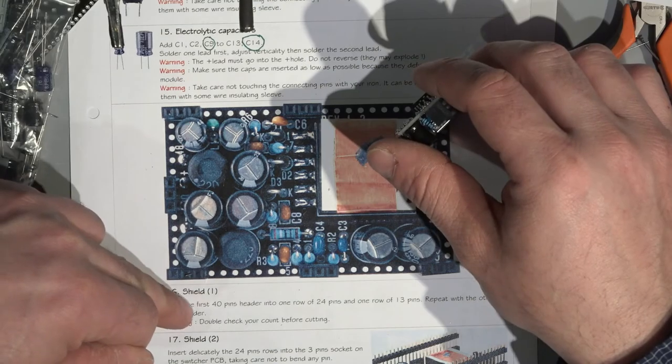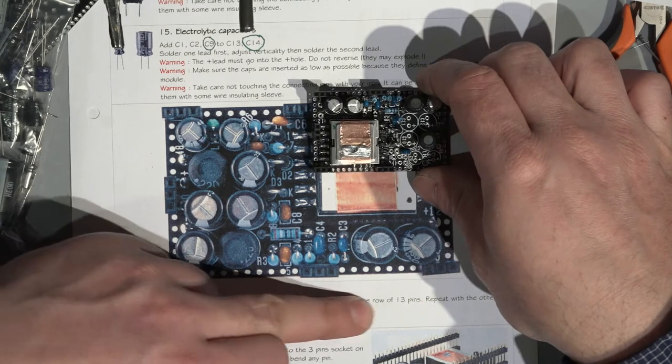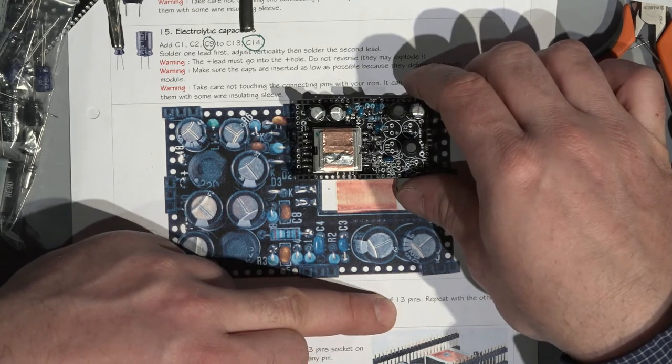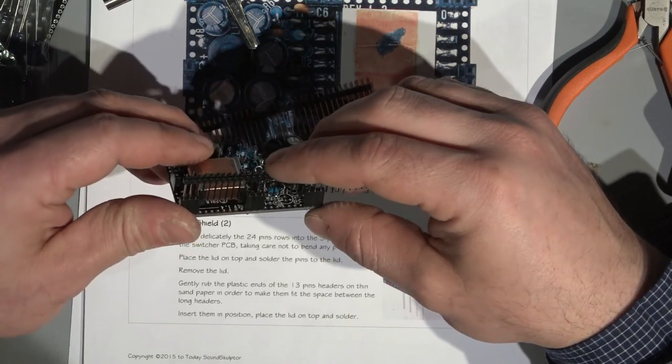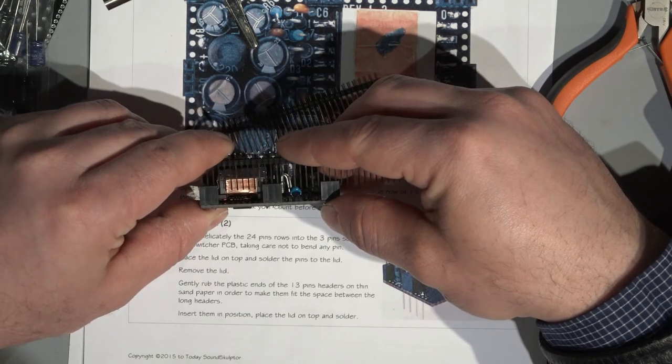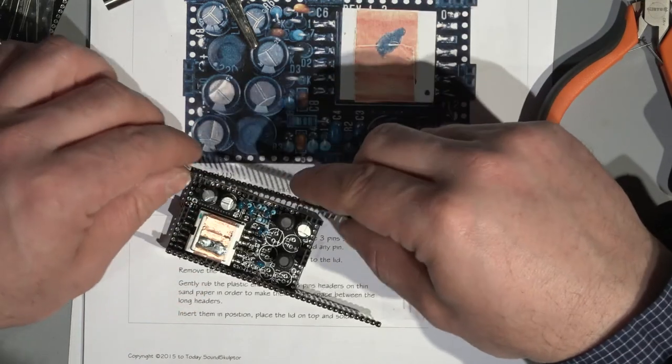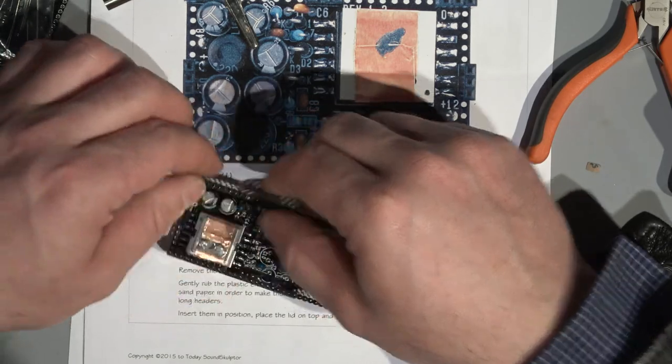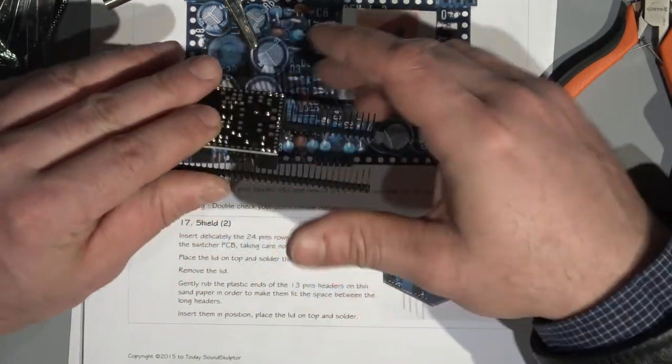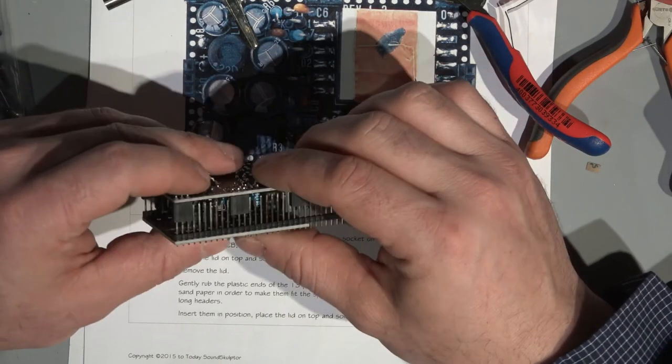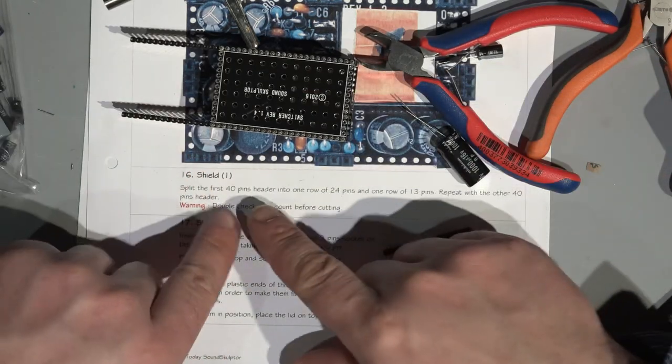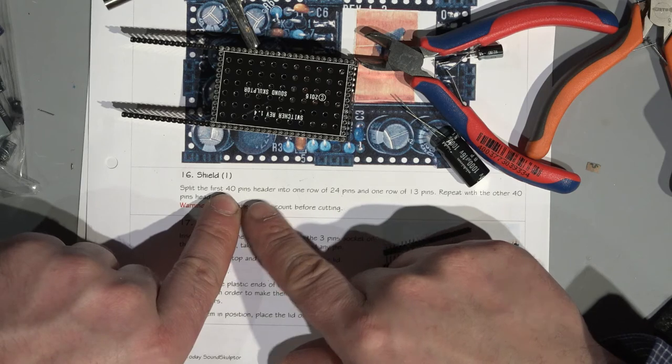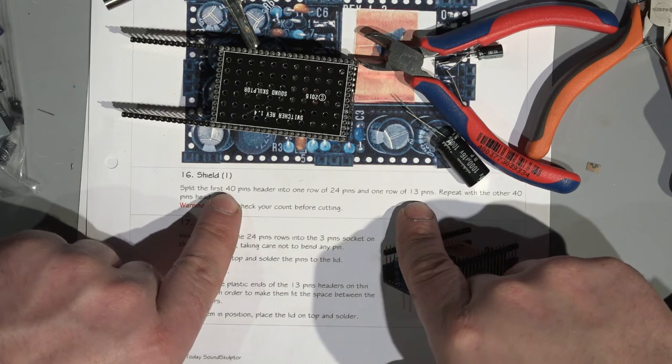Otherwise, this documentation is just so gorgeous, with these photos and with these notes and warnings. Split the first 40 pins header into the one row of 24 pins, and one row of 13 pins. What? Double-check your count before you're cutting. You know what, I just drop it here, like this, and then put this one to here, and we are done. Brilliant design. I like it. I really like it. How I can split 40 by 24 and get 13.